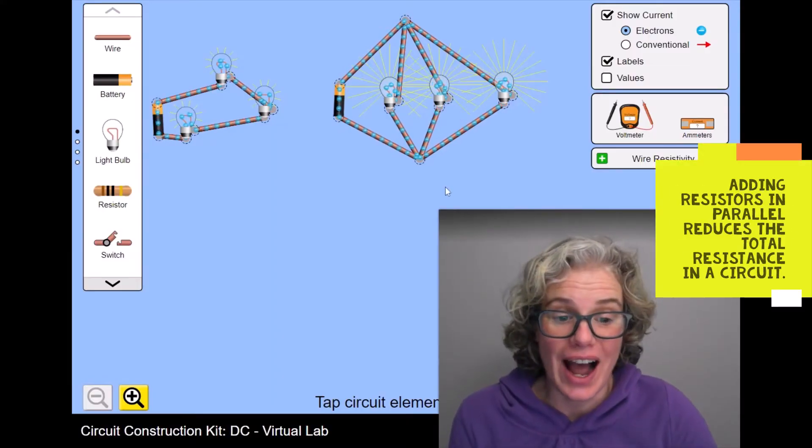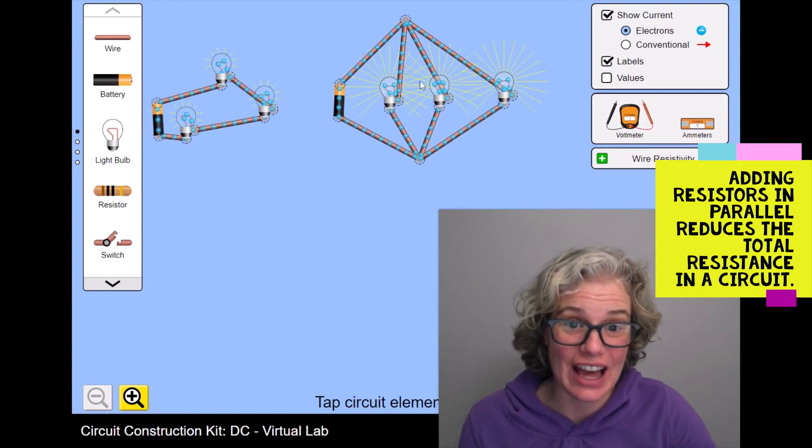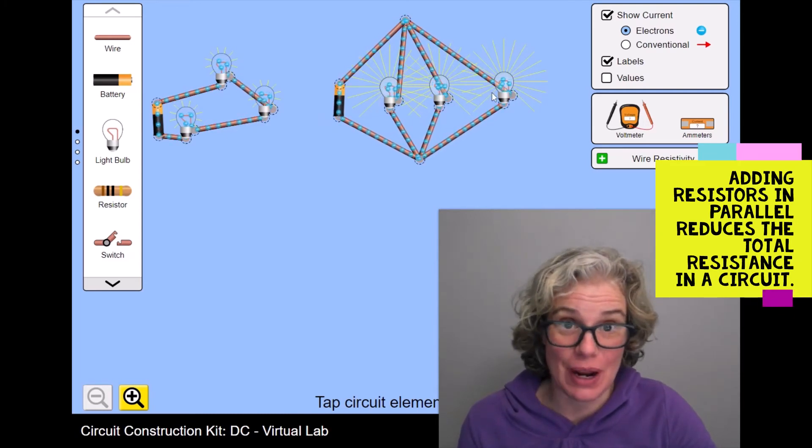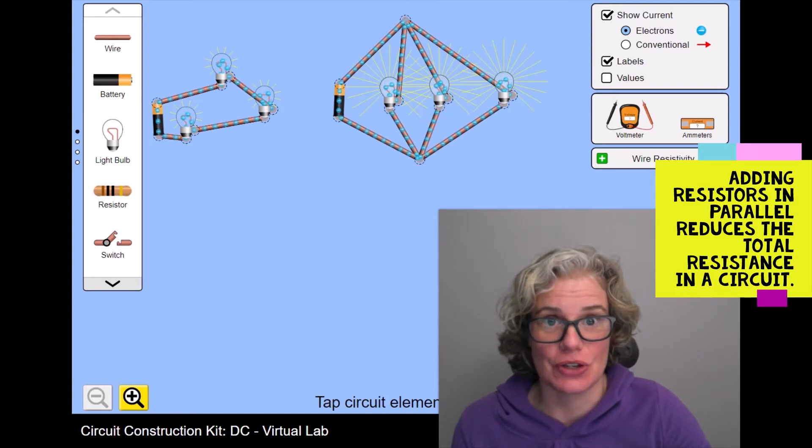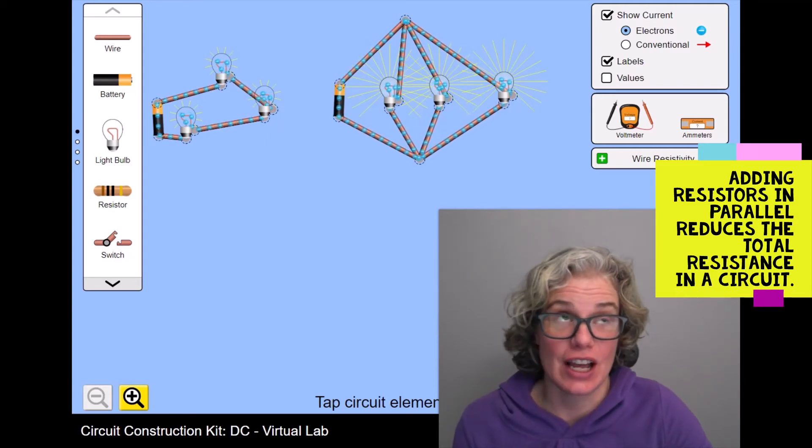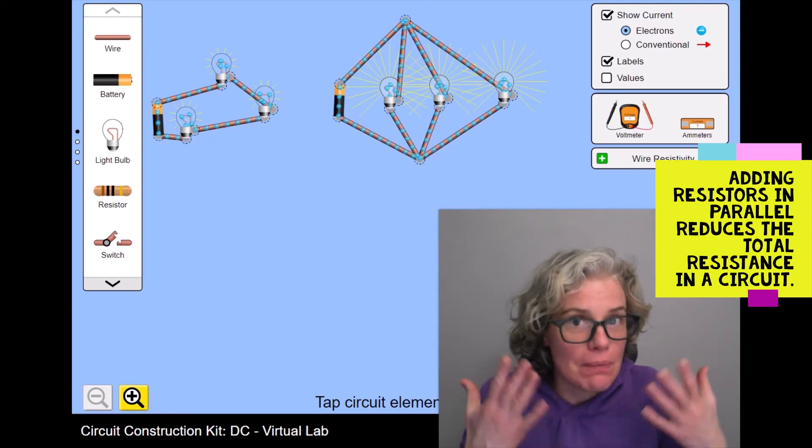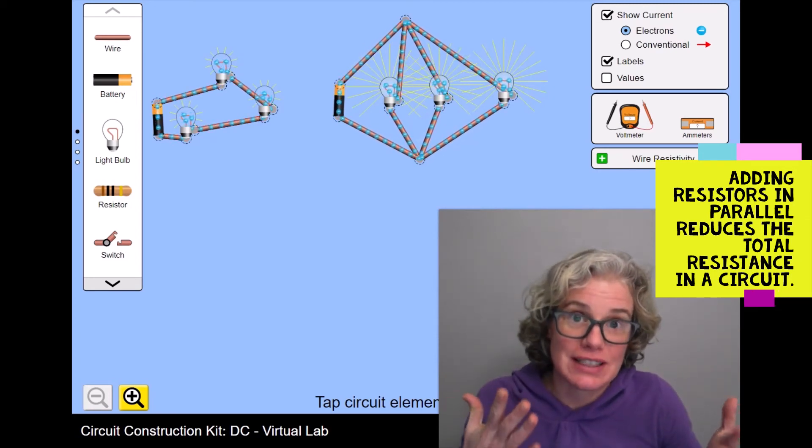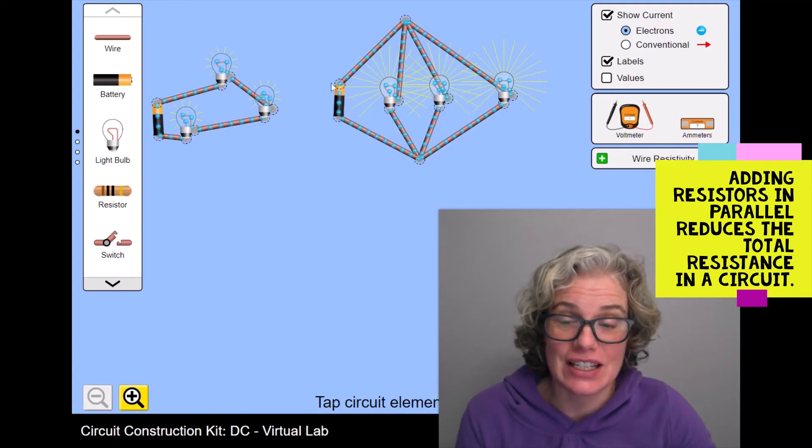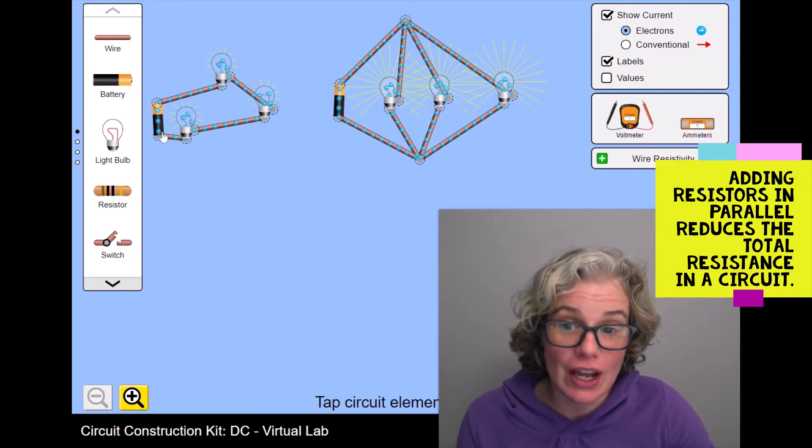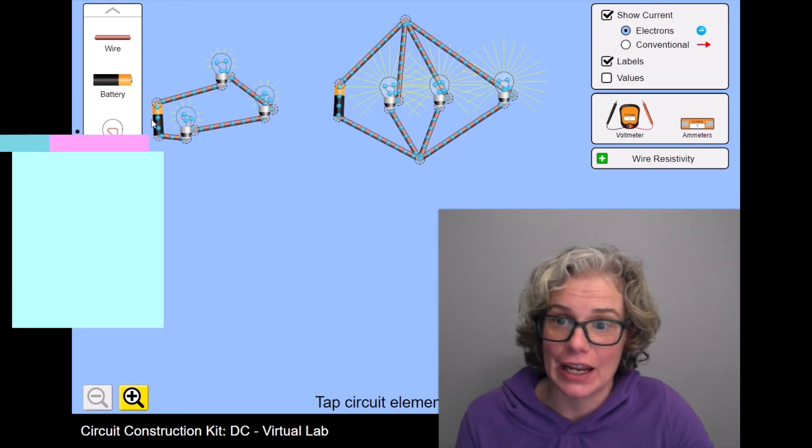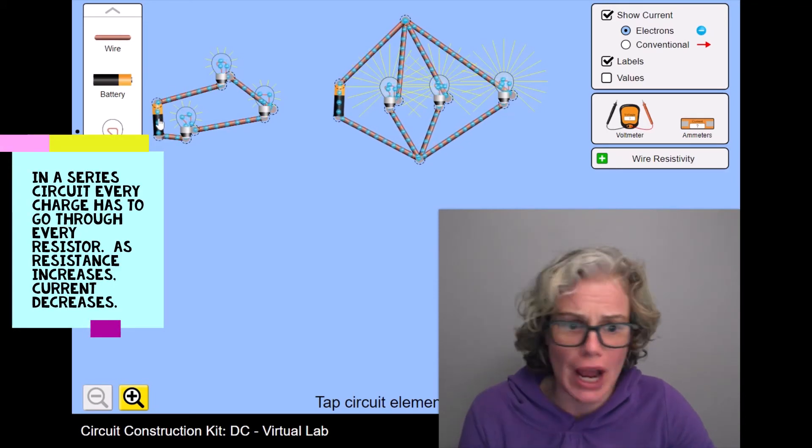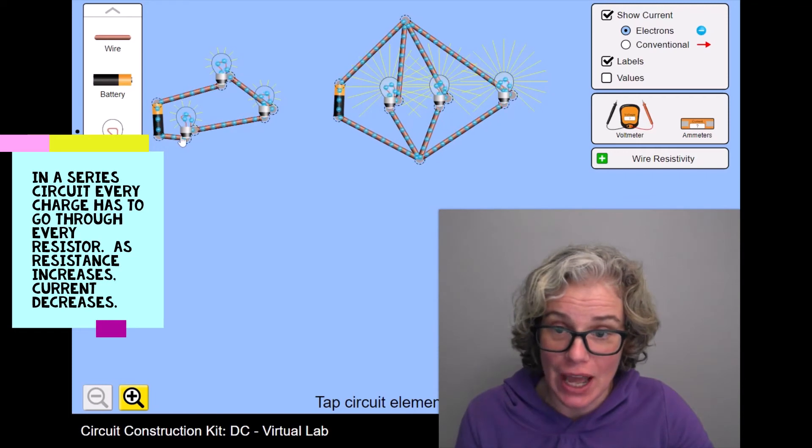So ironically, as we add more resistors in parallel, we actually reduce the overall resistance in a circuit. I know it seems backwards, but it makes sense if you think about the electrons kind of like cars. So imagine that here we've got cars driving on a racetrack, highway that goes in a loop, whatever you want to imagine.